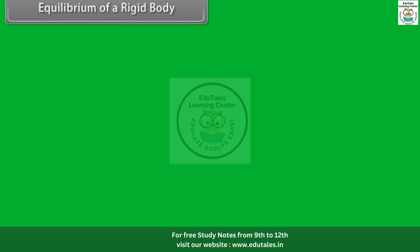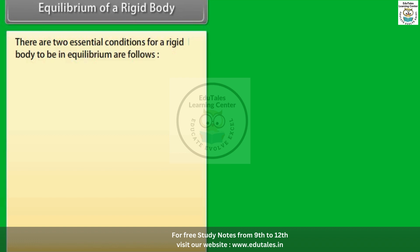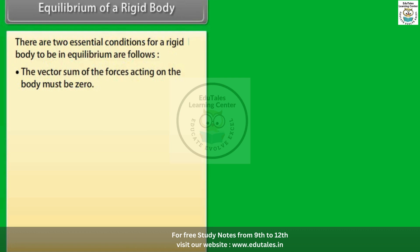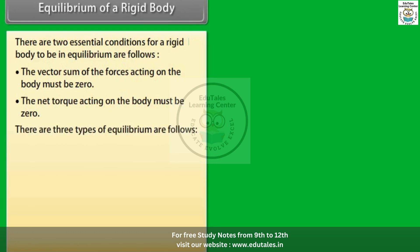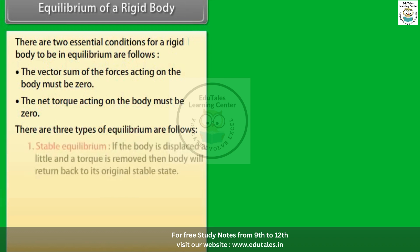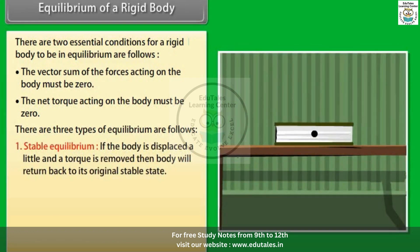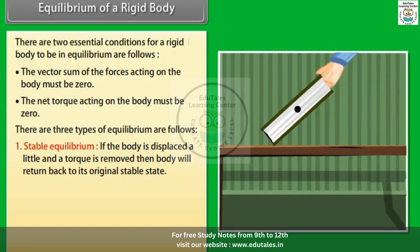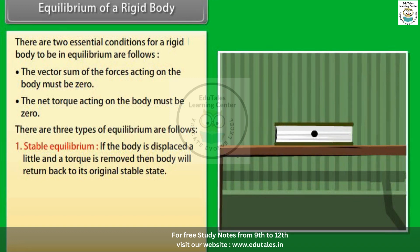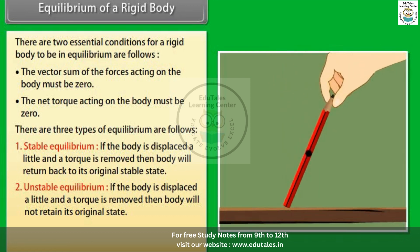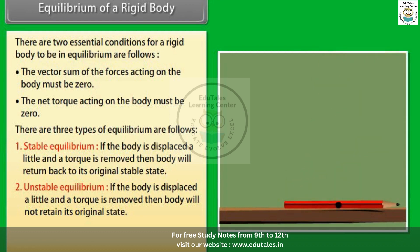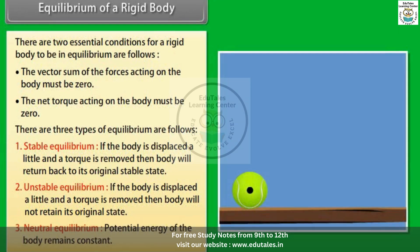For equilibrium of a rigid body, two essential conditions must be satisfied: the vector sum of the forces acting on the body must be zero, and the net torque acting on the body must be zero. There are three types of equilibrium: (1) Stable equilibrium — if the body is displaced slightly and the torque is removed, the body returns to its original stable state; (2) Unstable equilibrium — the body does not retain its original state; (3) Neutral equilibrium — the potential energy of the body remains constant.